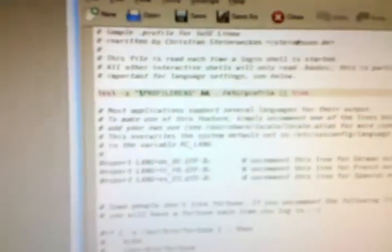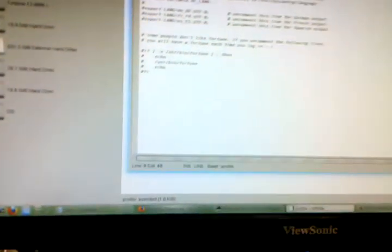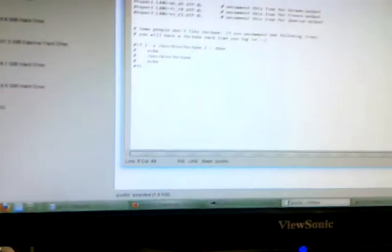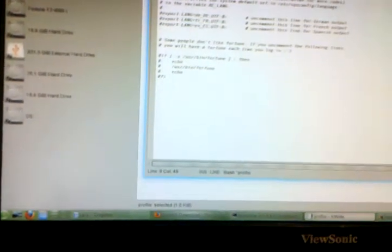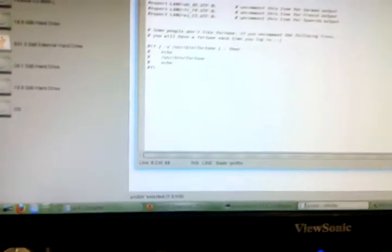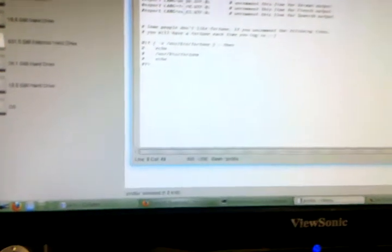Now, there's also a file called etc.profile. And if you edit etc.profile, it does it for everybody, rather than just yourself. That may be a better choice, but you have to be root to do that, whereas with this, you can just add what you want.